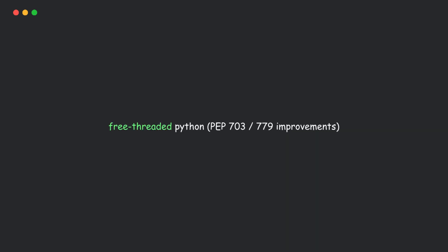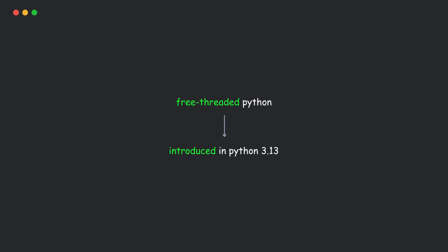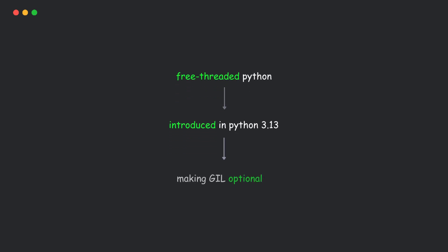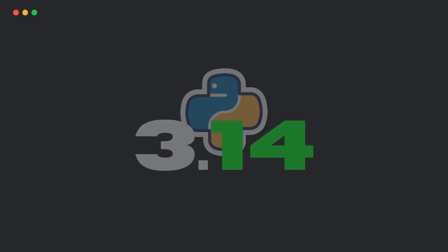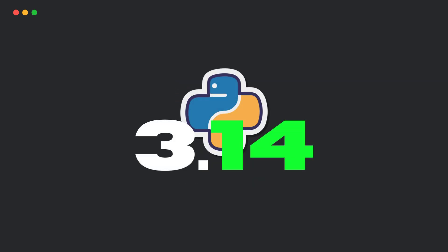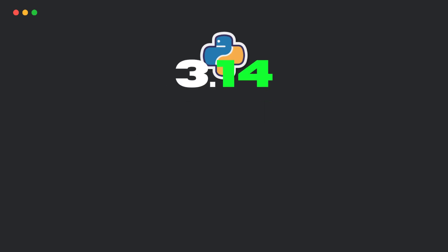Now, this is probably the most exciting part for developers. Python 3.13 started it, making the GIL optional. But 3.14 takes it to the next level. Here's what's new.